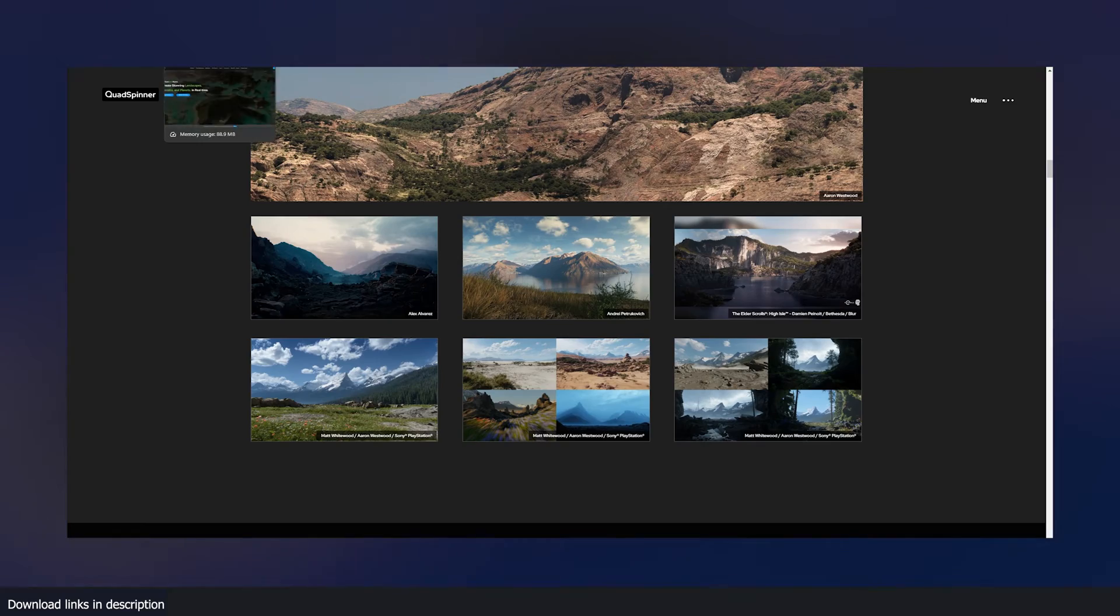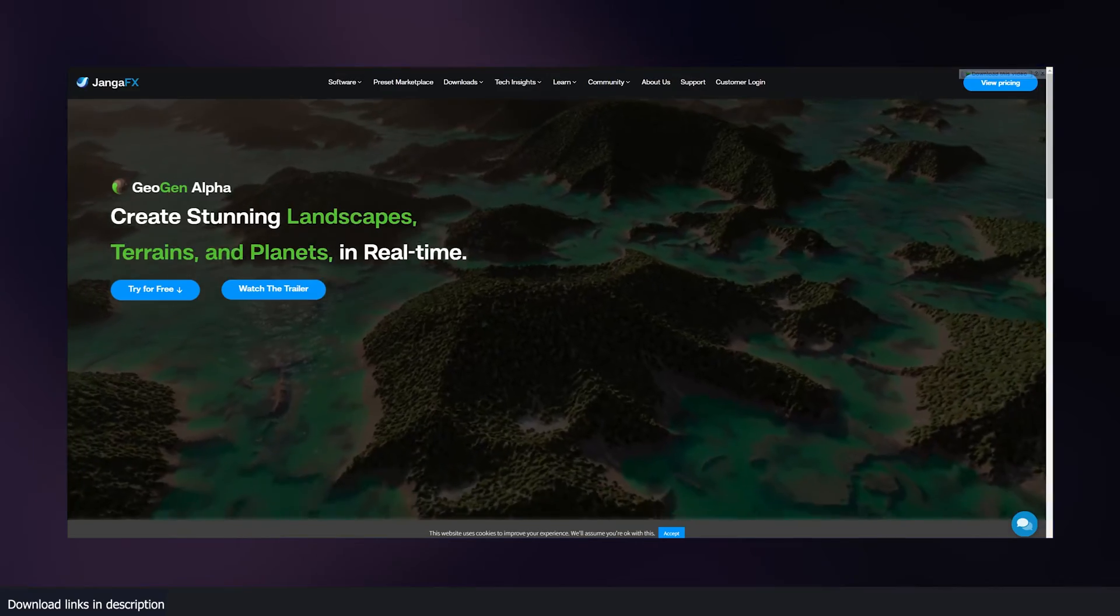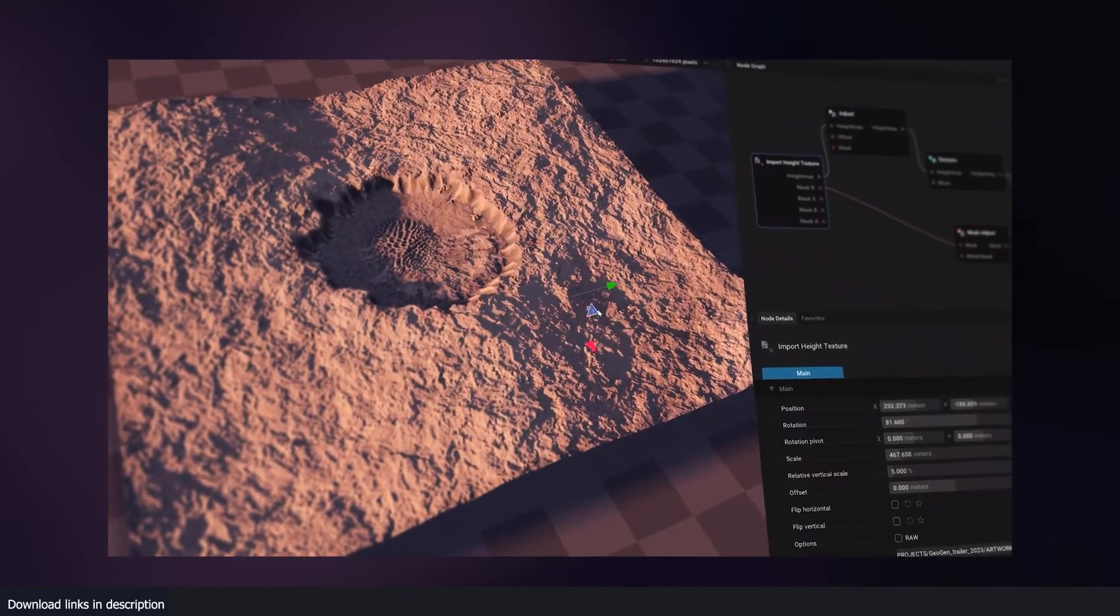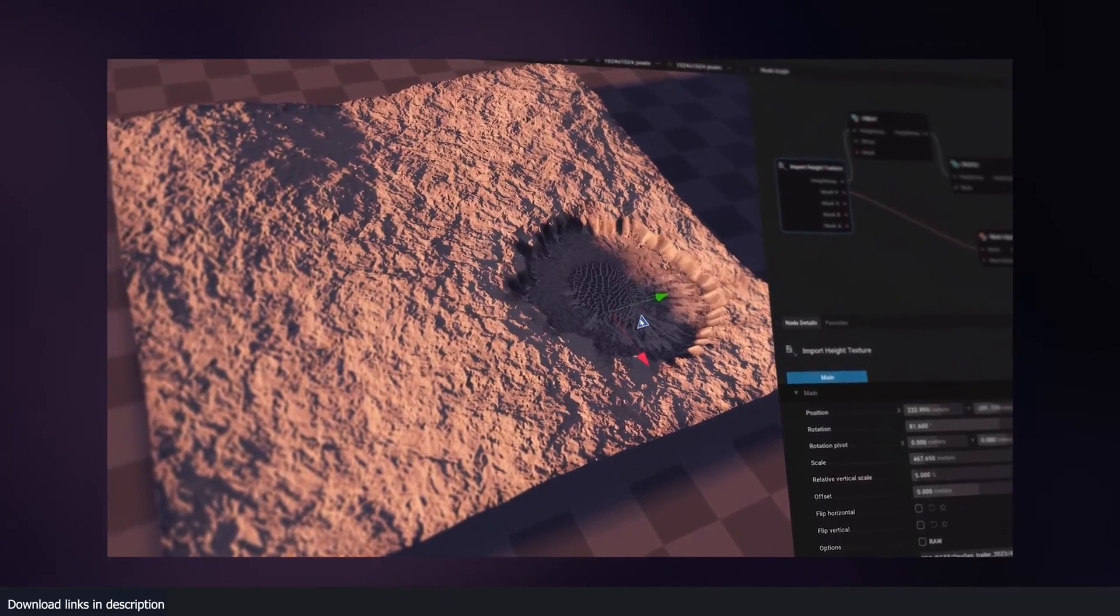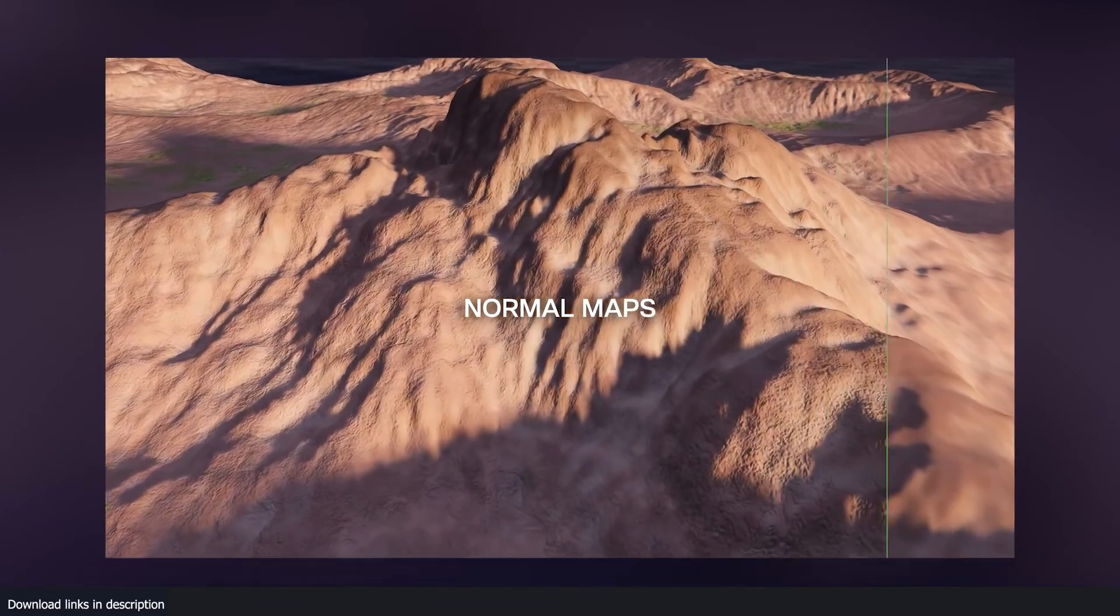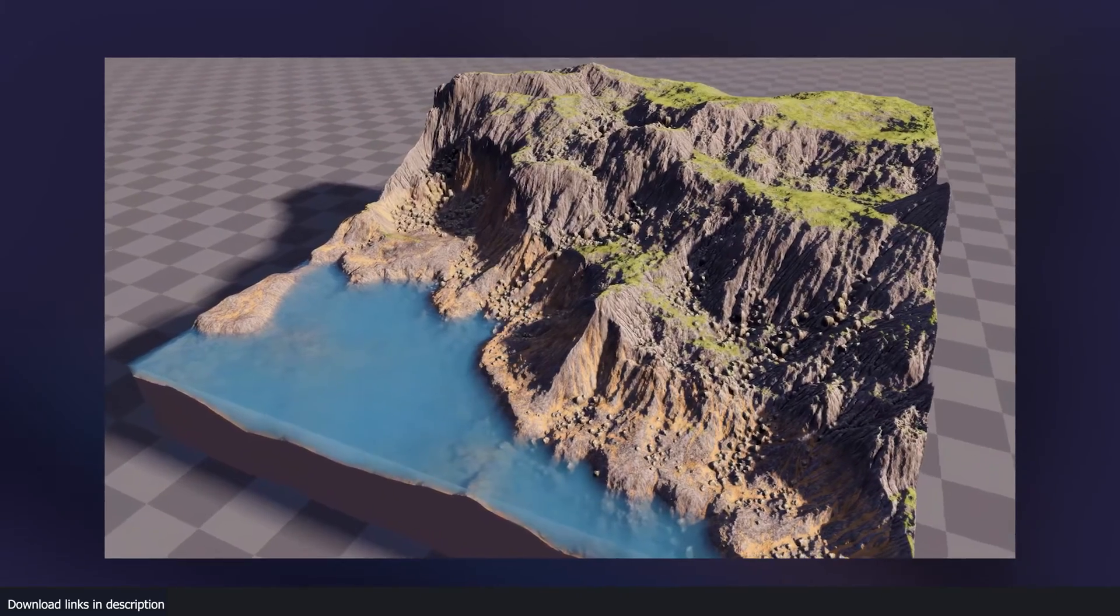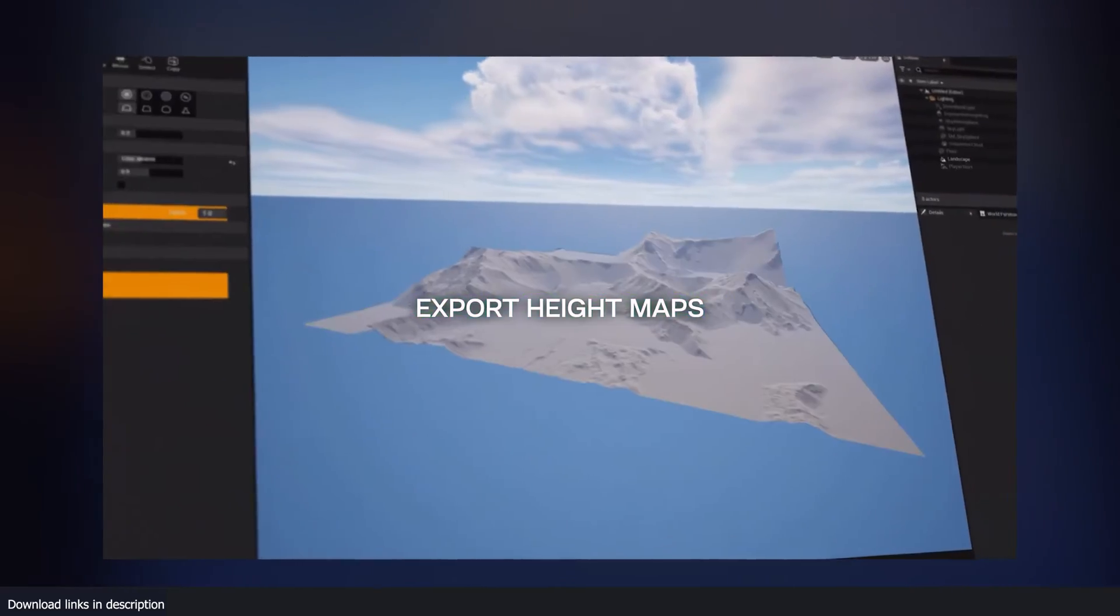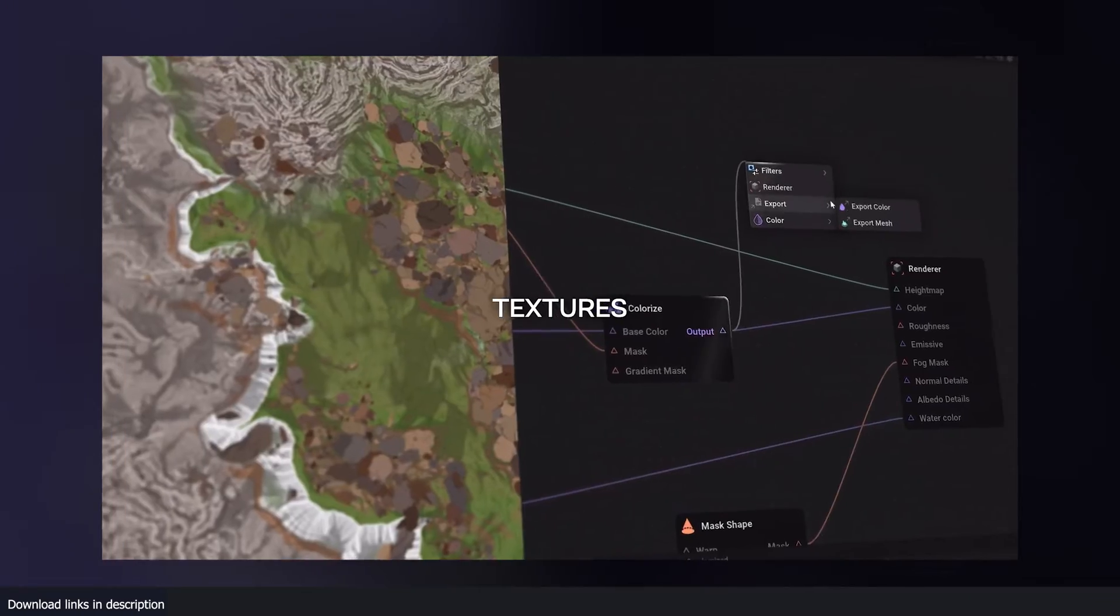But yeah, today we're just talking about GeoGen and just look at what it does. They have released a trailer and in the trailer, they show off the different landscapes you can make.